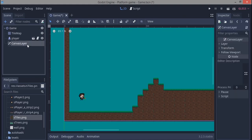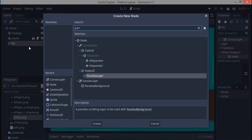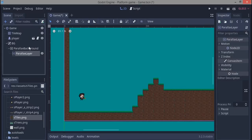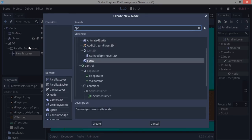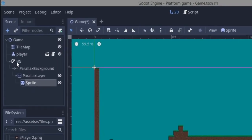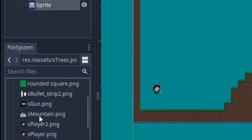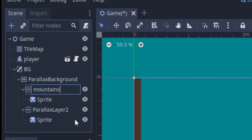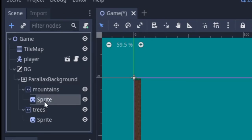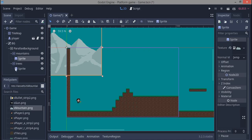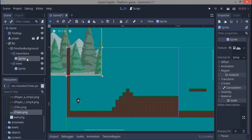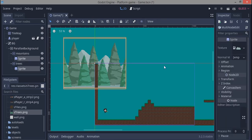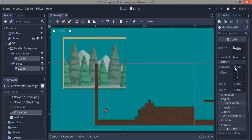For the parallax background, the first node we're going to add is a canvas layer — rename it BG. Next is a parallax background, then a parallax layer, and a sprite at the end. I have S-Trees and S-Mountain assets. I'll duplicate the parallax layer, naming one 'mountain' and one 'trees'. For the mountain sprite I drag in the mountain asset, for trees I drag in the trees asset. Select both sprites, go to offset, and click centered off.